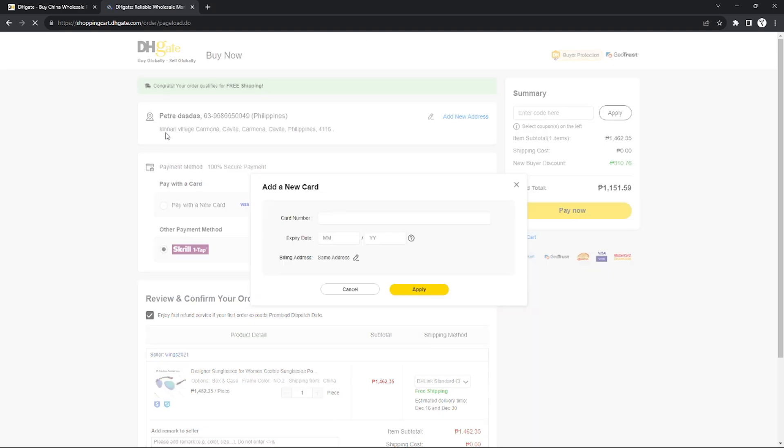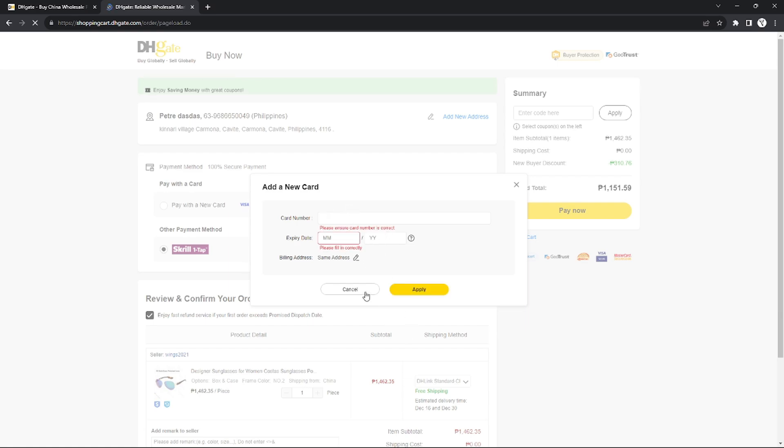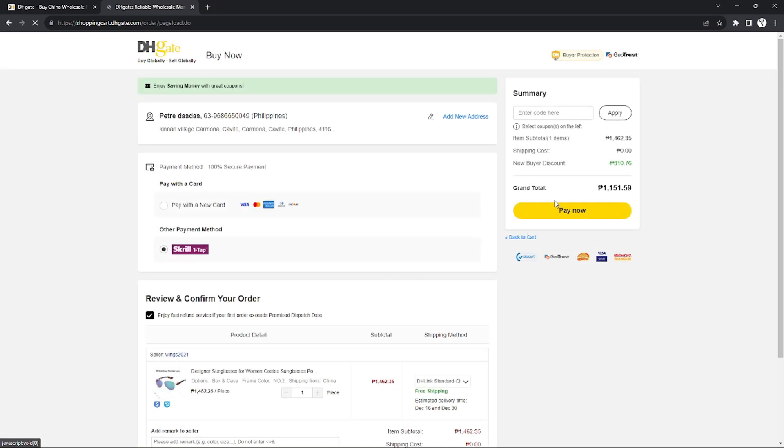I just need to put my Apple Pay card number and expiration date, and yeah, that's it. After I input my Apple Pay data right here, I'm going to click Apply and it will be used as my payment method.